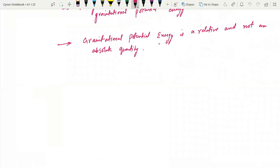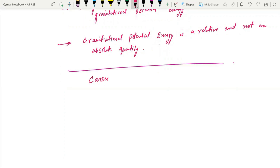Then we have the conservation of mechanical energy. Mechanical energy is in fact the sum of both kinetic and potential energy.